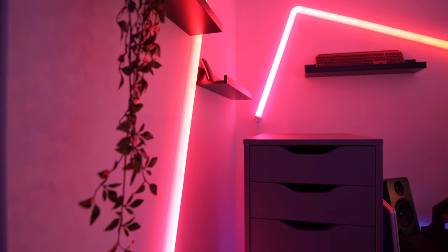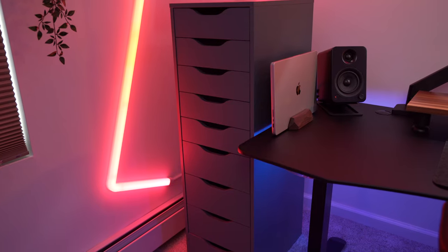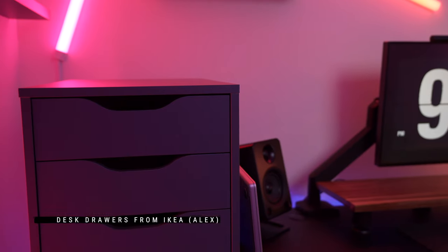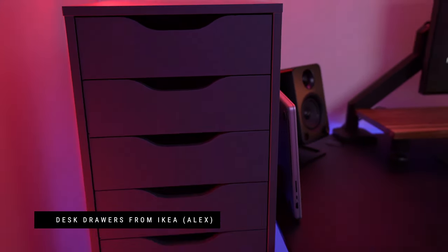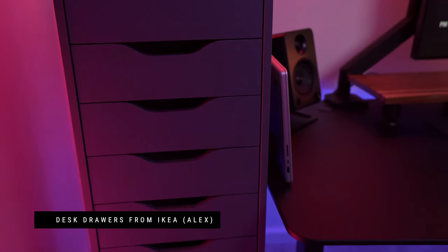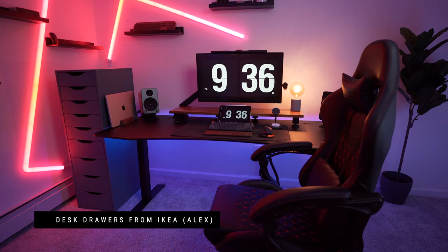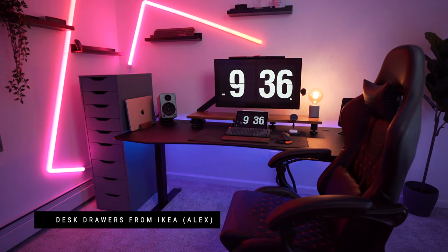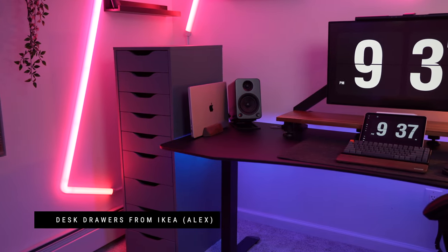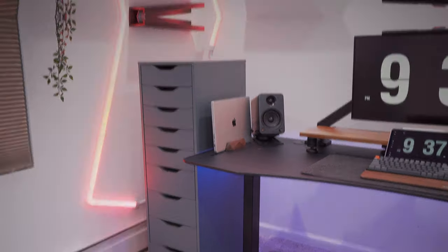Before I move on to other desk items, I have to speak about the desk drawer. Many of you can tell it is an Alex drawer from IKEA. I went with this 9 drawer single unit instead of 2 side drawers to save space. The gray turquoise definitely gives a pop of color to the space.